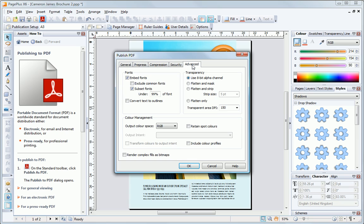We're not going to apply any security. In the Advanced tab, we can see we've got the same quality for transparent regions in our PDF, and we're using RGB colors because it's for on-screen viewing. We're only using those font characters that are actually in the PDF. You can make the file even smaller if you exclude common fonts too.